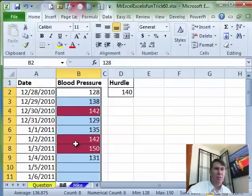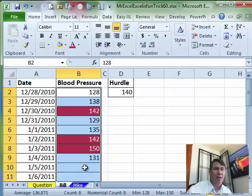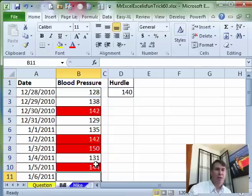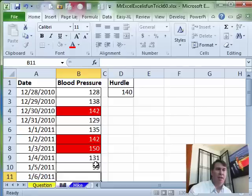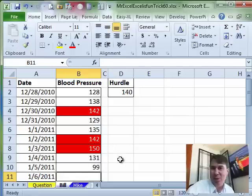So there you have anything over 130, essentially 140 will handle that. We'll just try something here, 144, it's over, 99 under and it doesn't get formatted, so there you go. Mike, let's see what you have.